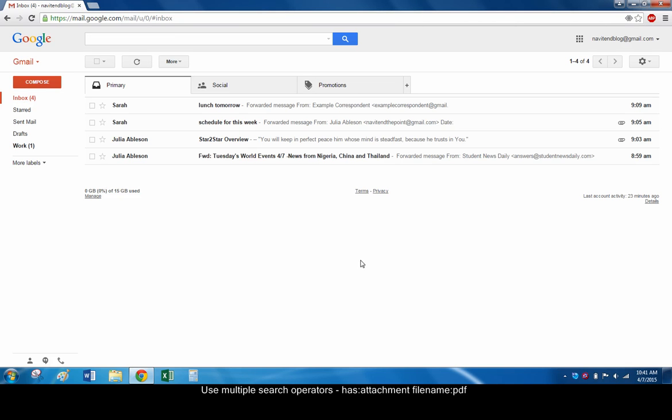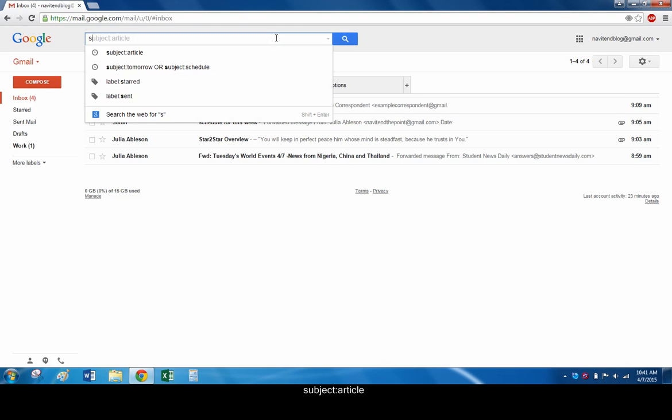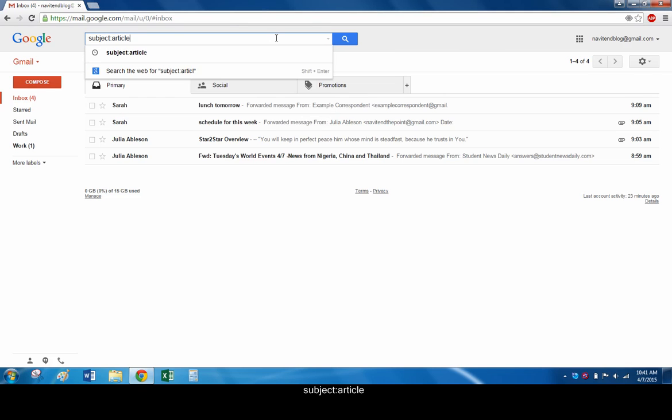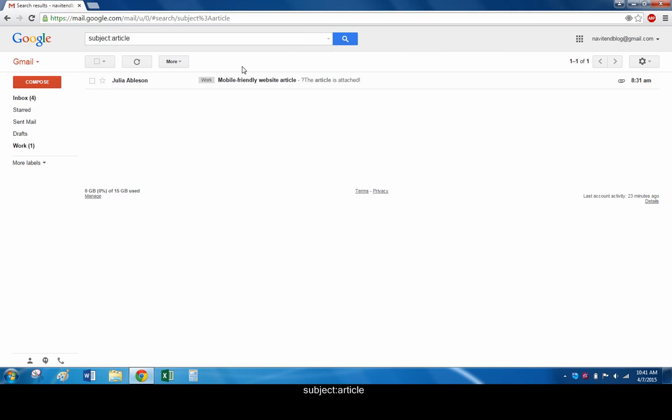These operators can search your labels too, not just your inbox. Searching for subject colon article brings up an email in the work label.